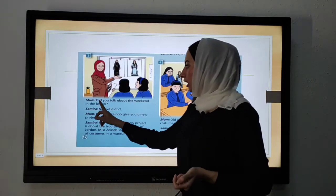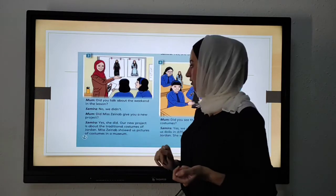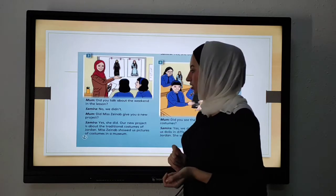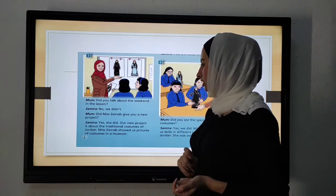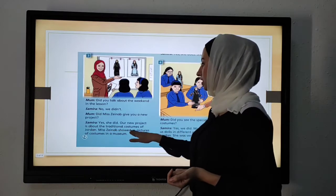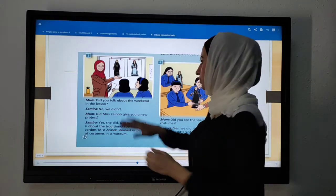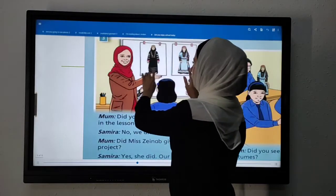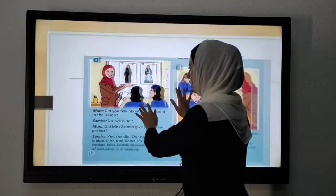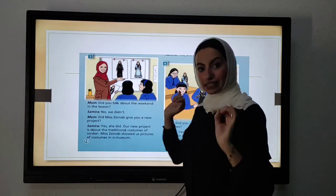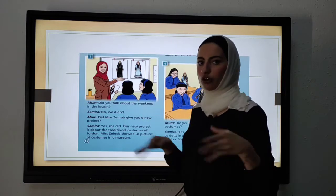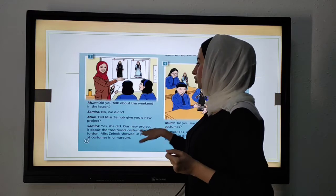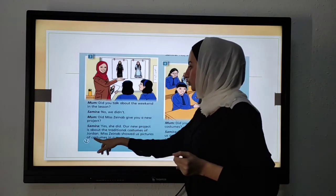Picture number three. Did you talk about the weekend in the lesson? No, we didn't. Did Miss Zainab give you a new project? Yes, she did. Our new project is about traditional costumes. I want you to take a look at this picture — these are the traditional costumes of Jordan. So their project is about traditional garments, wear, or costumes. Our new project is about the traditional costumes of Jordan.